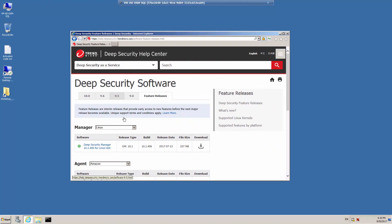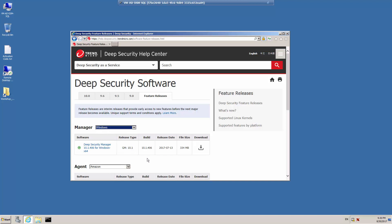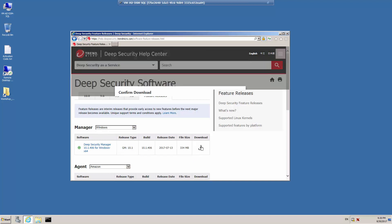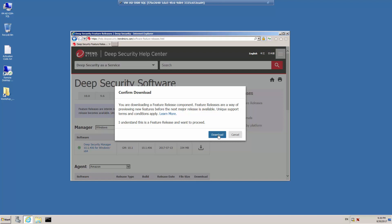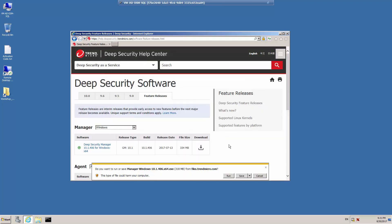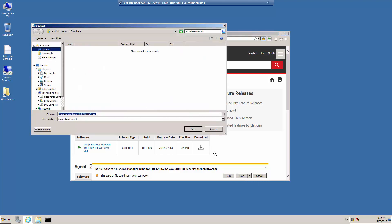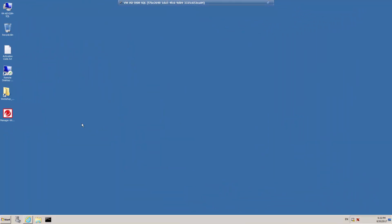In this demonstration, let's download the newest feature release for Windows. Click Download and save the file to the desktop. You'll notice here that a confirmation is going to be presented to remind you that you're downloading a feature release and not a major release. Once the setup program file has been saved to the target computer, double-click the installation application to begin the setup wizard.